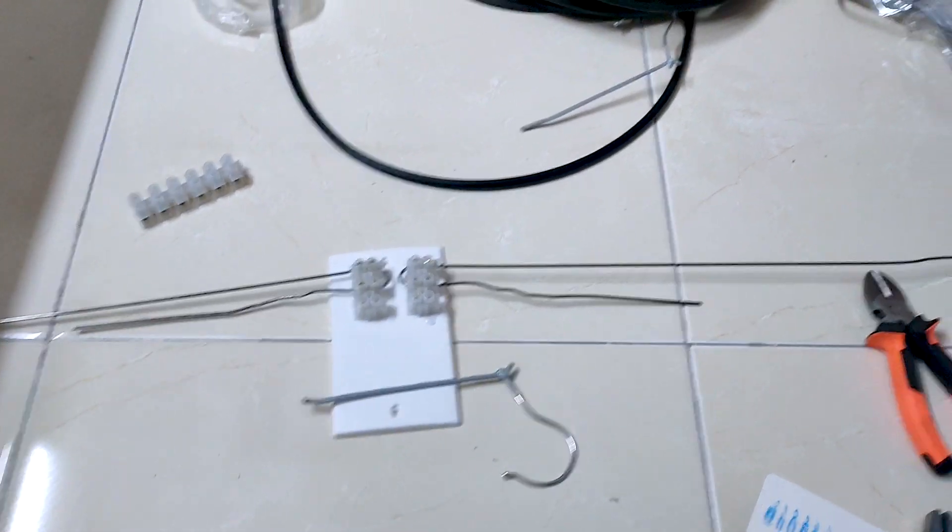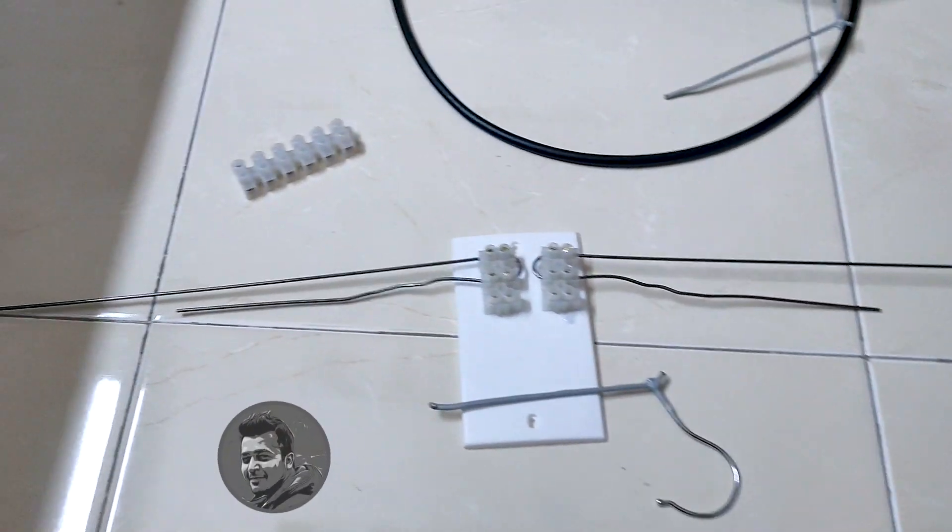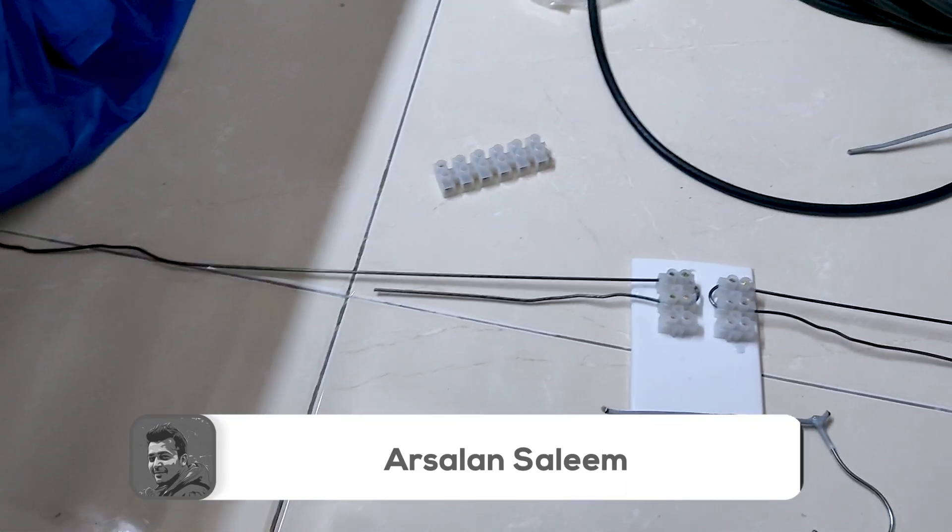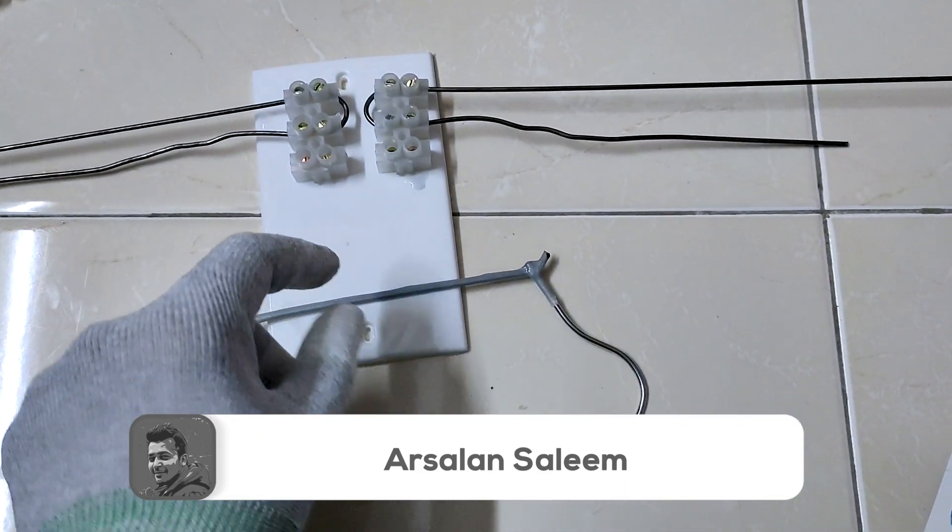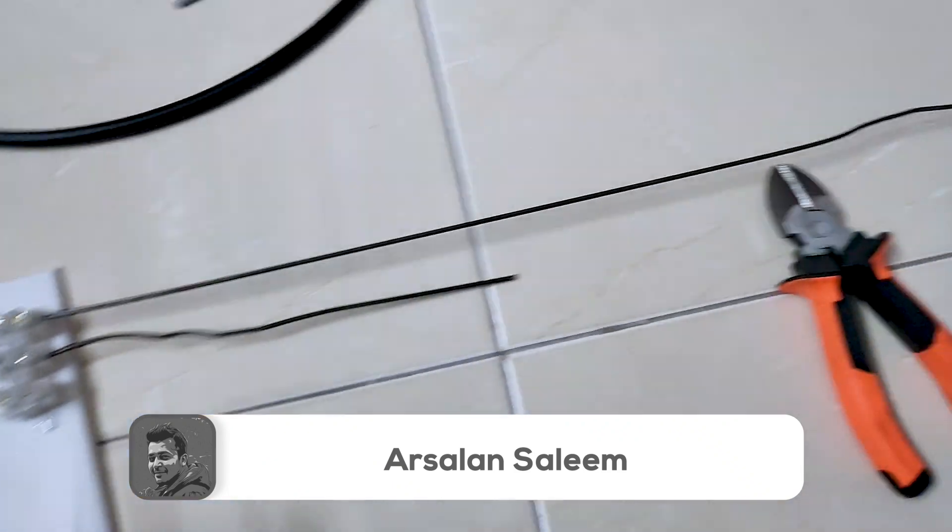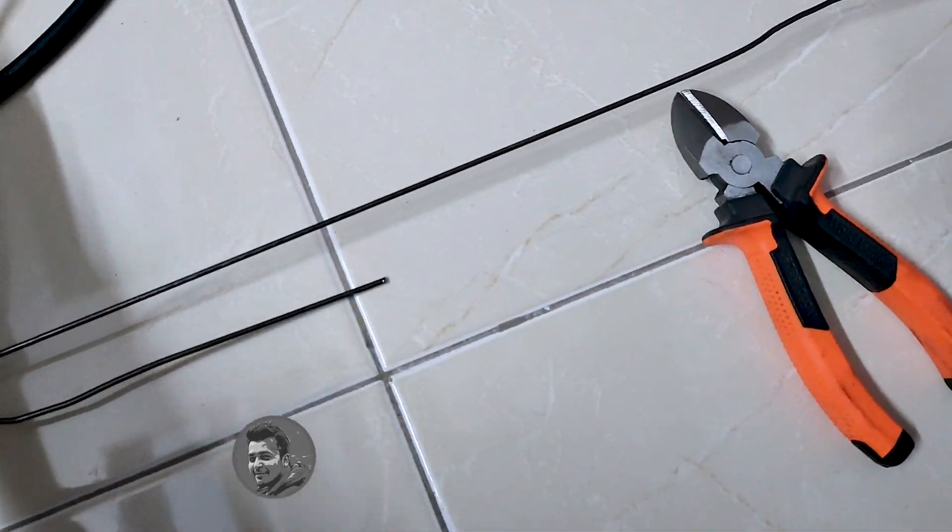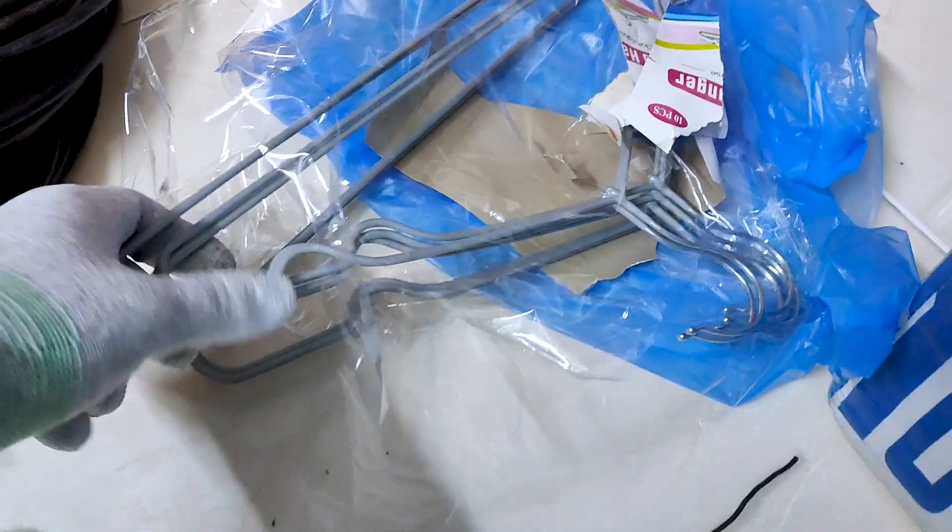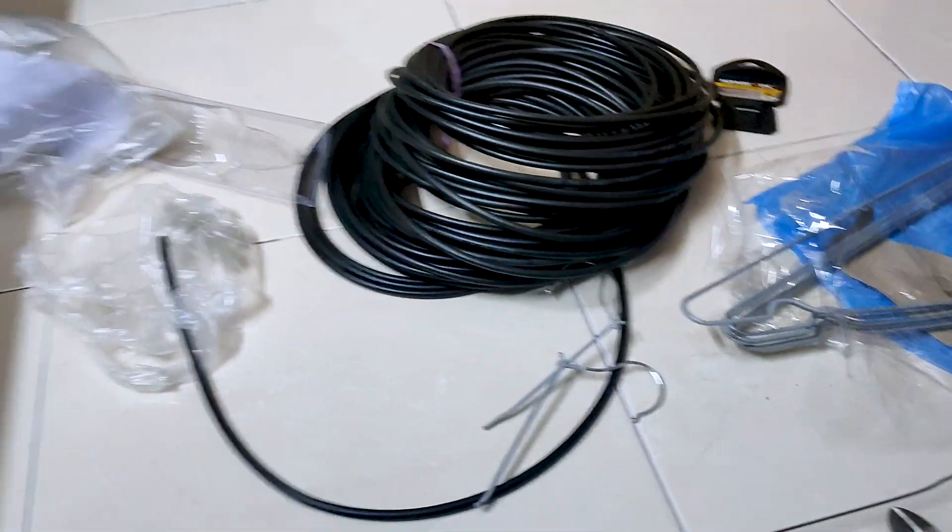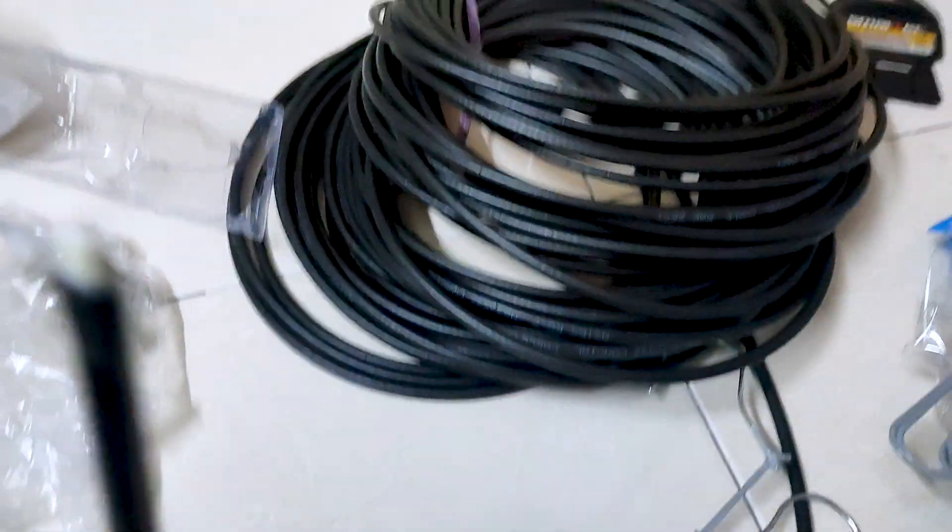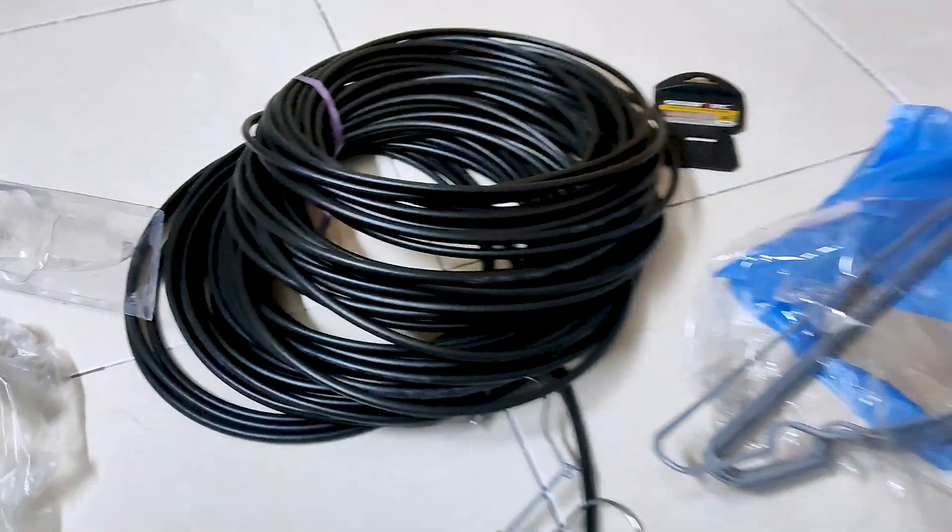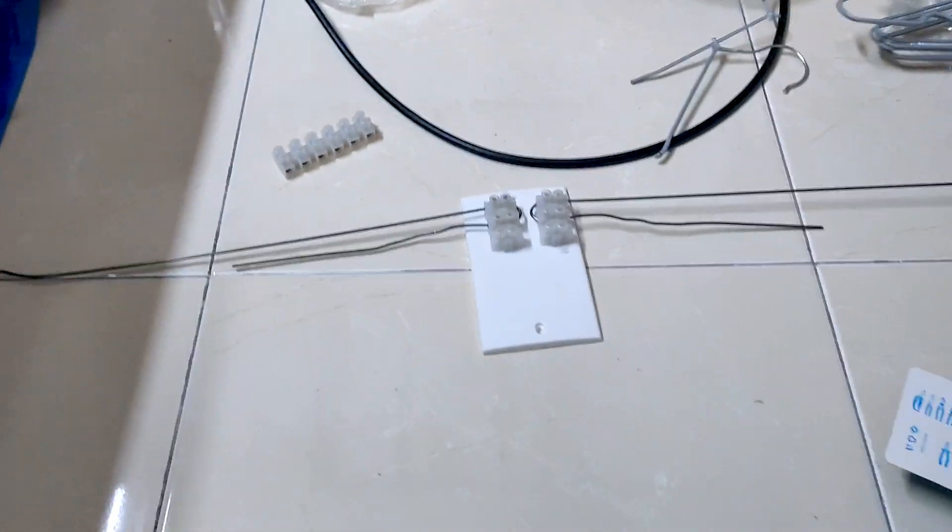We are creating this dipole antenna to use externally. We are creating this antenna using coat hangers, so it's a coat hanger dipole antenna. You can see these are the hangers which we have used, and this is the wire which we are going to connect right now. Let's connect this wire.